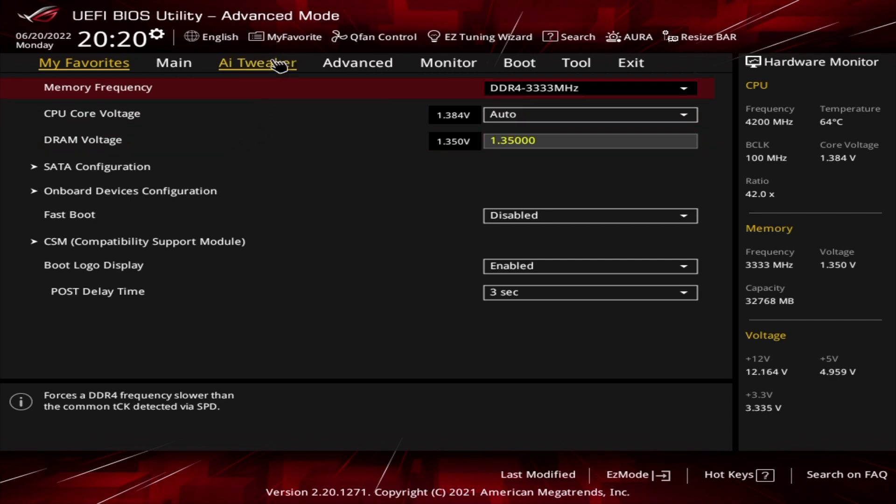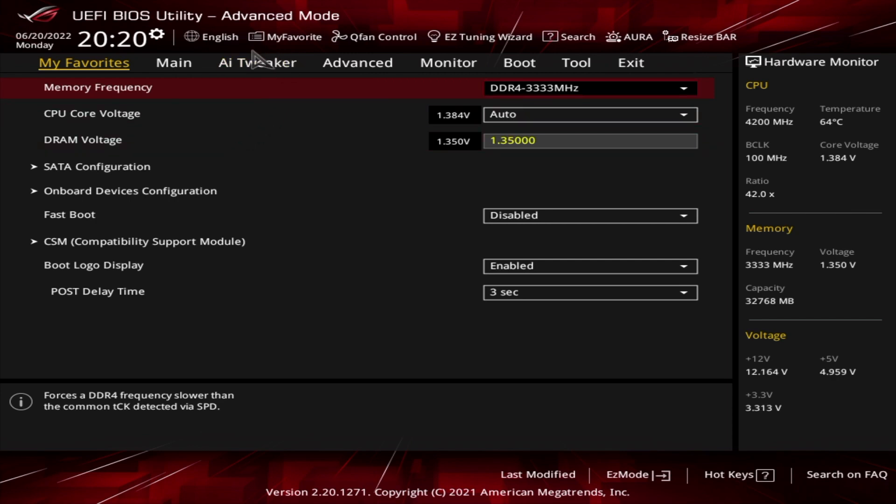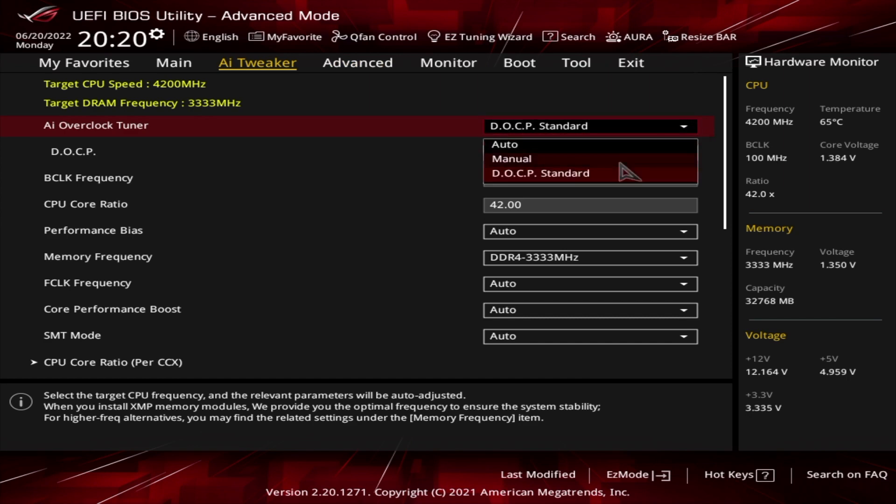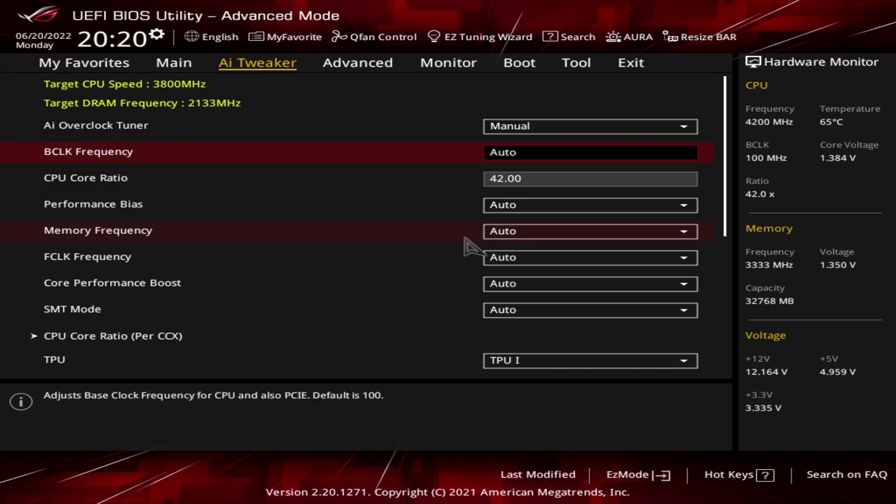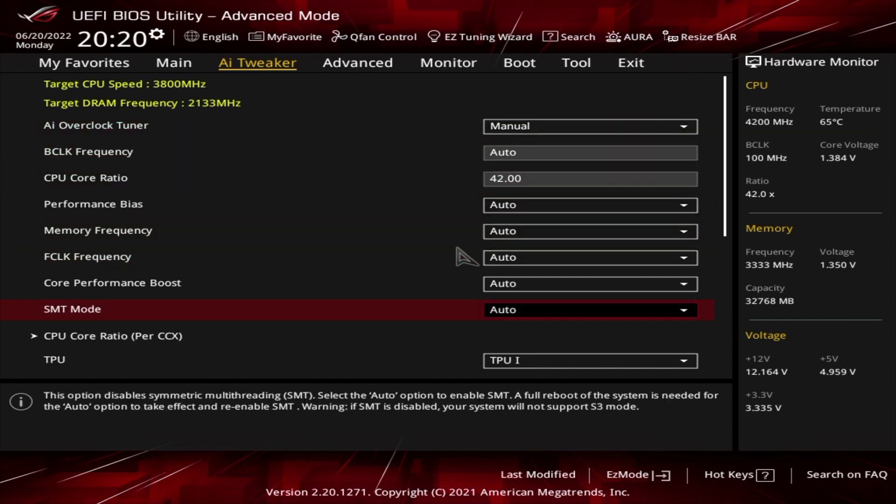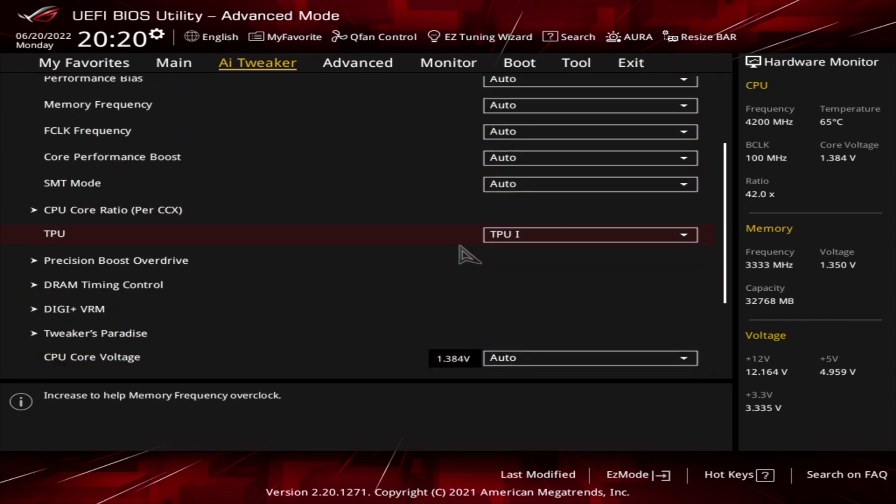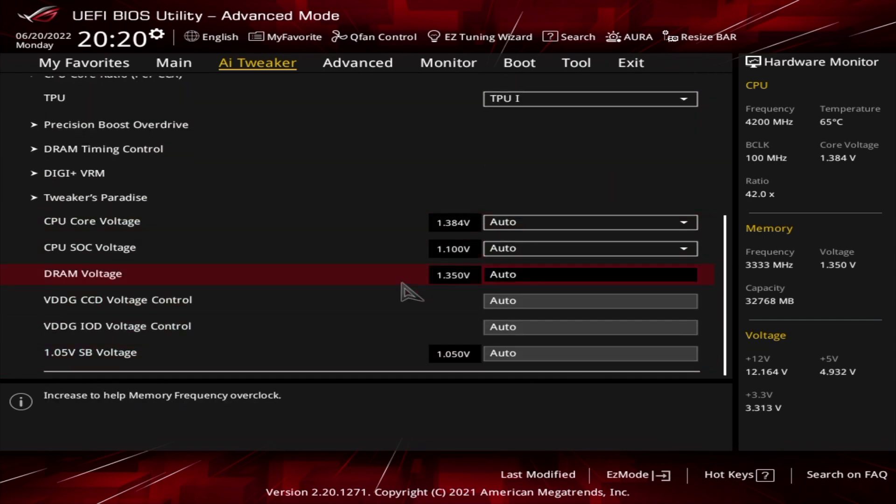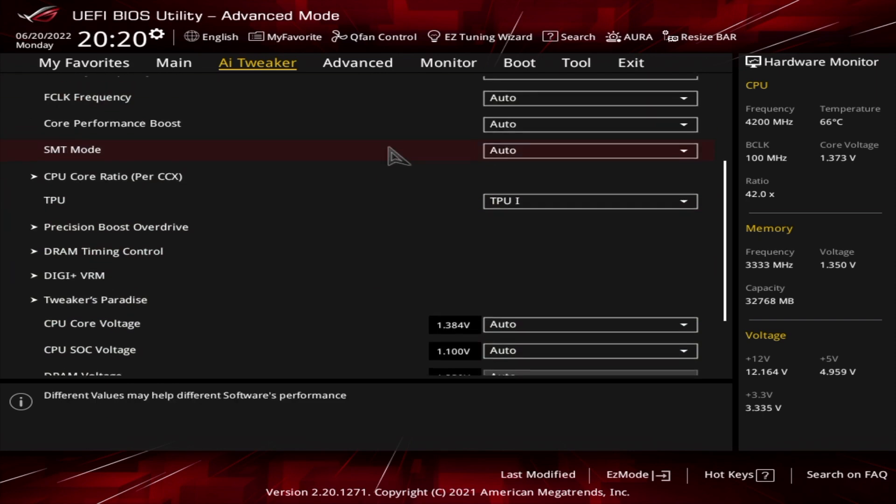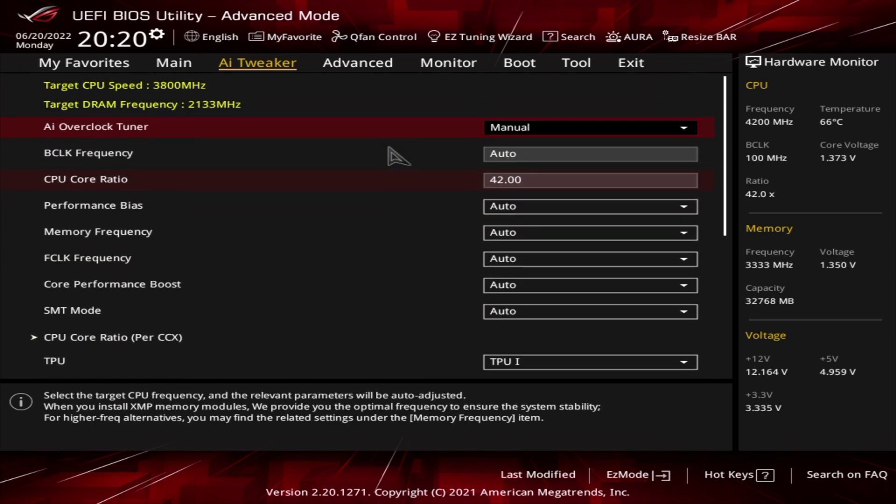However, you just want to go in AI Tweaker here, and if your profile is set to manual, then all these will be set to auto and you can get the best performance out of your RAM that you've currently got.